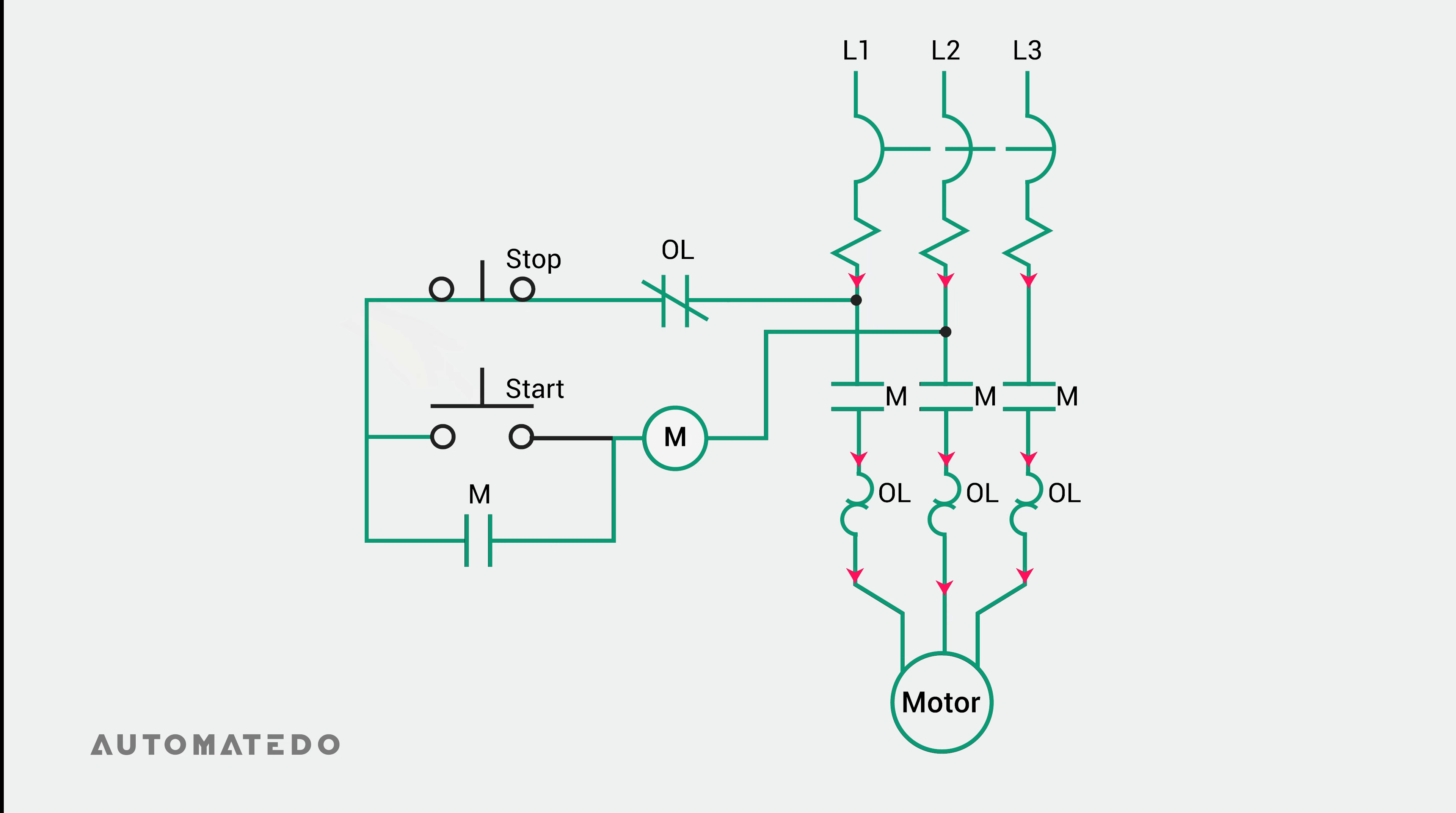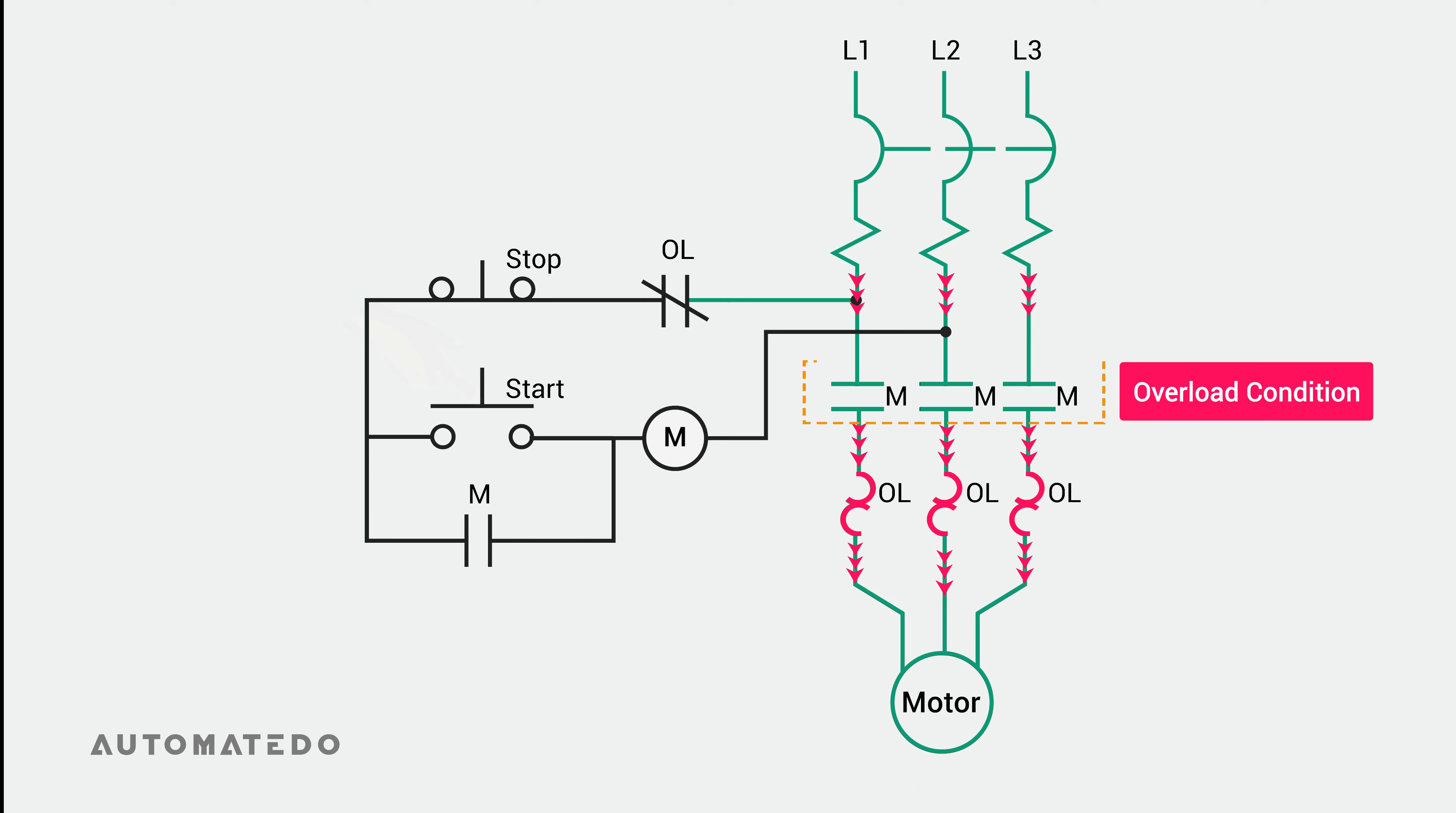But when an overload relay detects a state of continual overload, the normally closed contact opens, causing the contactor's coil to be de-energized, leading the primary contact to open up in the power circuit and turn off the motor.